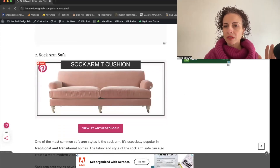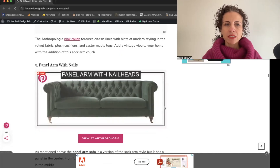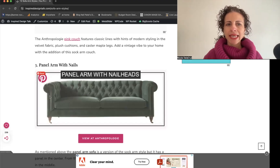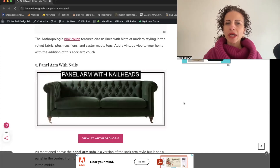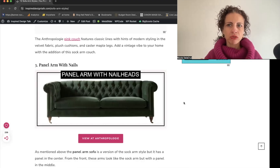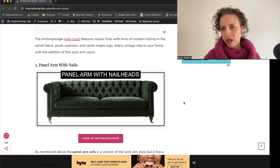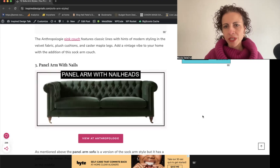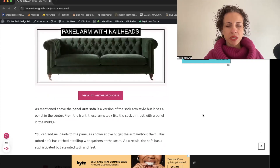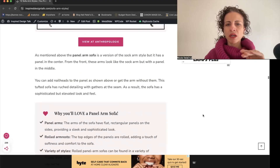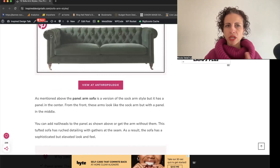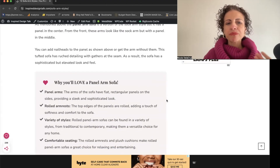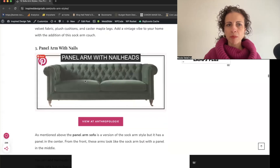The panel arm has an extra piece at the front of the sofa, giving it a more elevated, sophisticated, traditional style. This style with tufting is also fabulous for glam homes — especially with caster feet and tufting in the back. The panel arm is great for adding nail heads to elevate the look, and it's super comfortable because of the plush armrest with extra cushioning at the top.